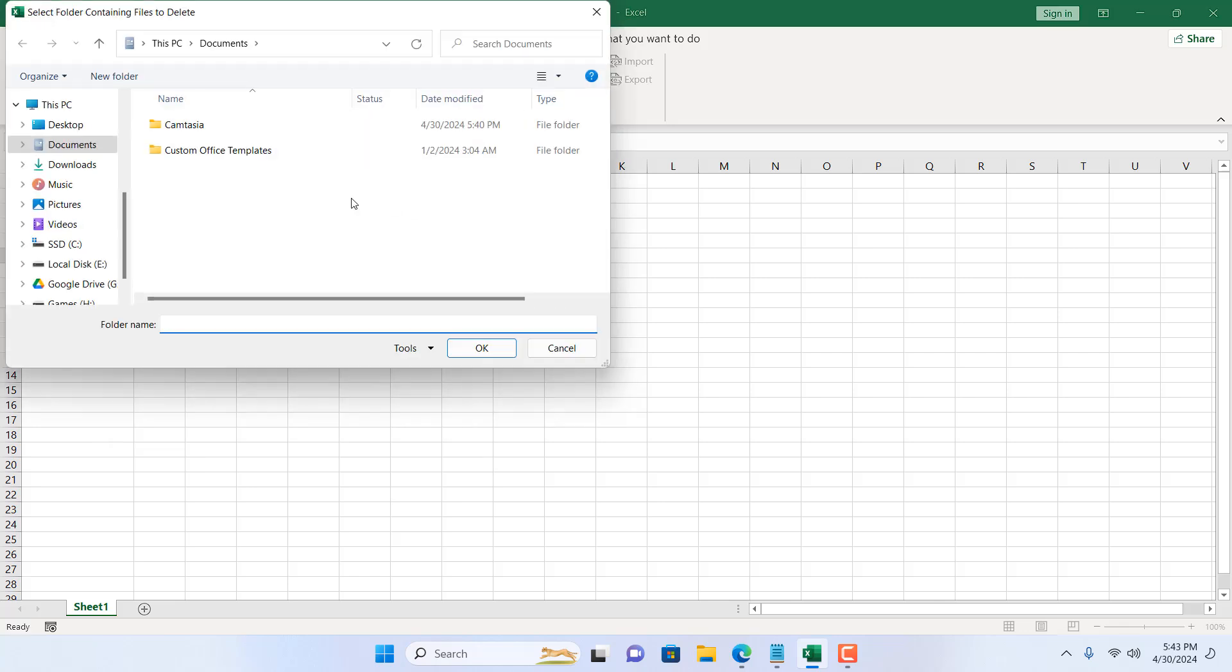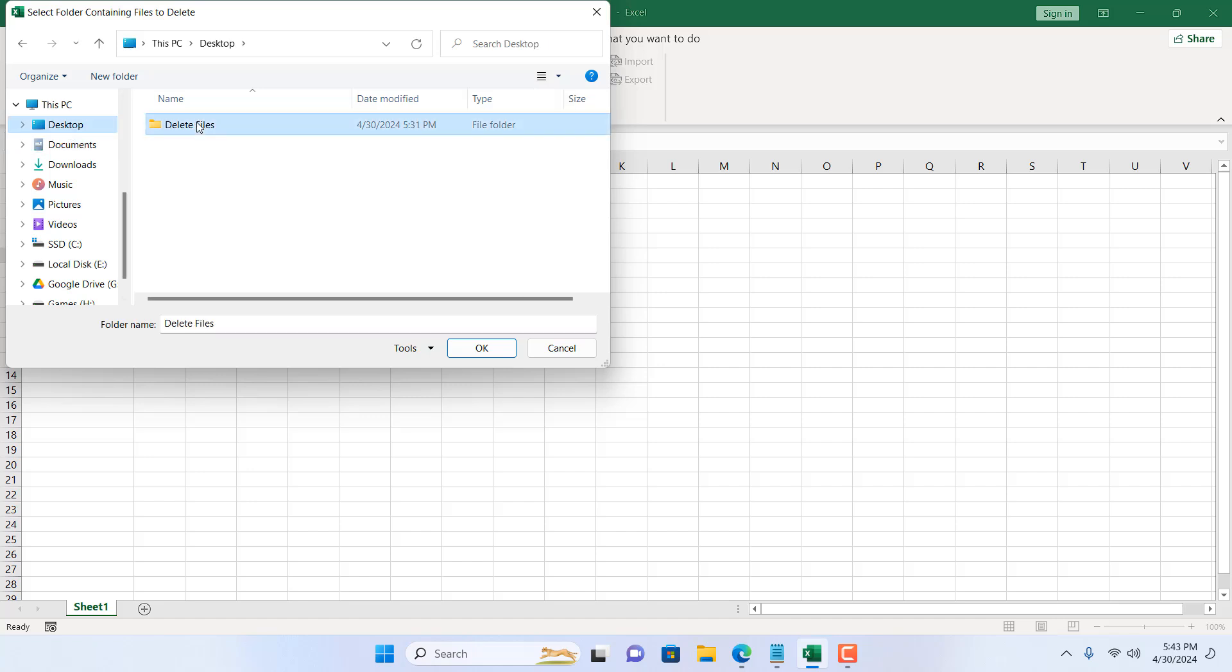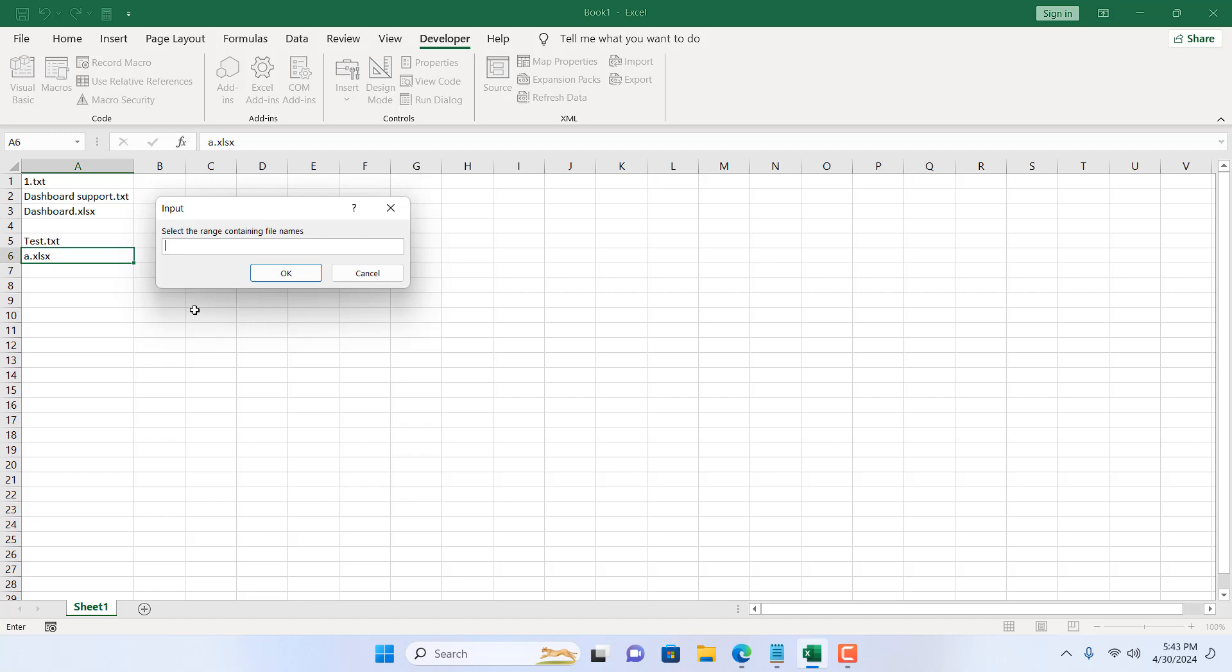My folder is in desktop. I'm going to select the folder, click OK. Now it is asking for the range where you have the list that you want to delete. I'm going to select this.